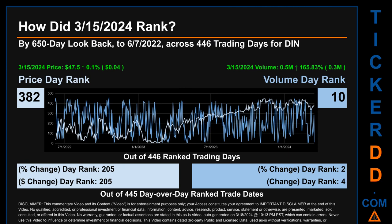Each of the 446 trading days were ranked amongst themselves by highest end-of-day price and volume, with a rank of 1 being the highest and 446 being the lowest. The price's day-over-day percentage change of 0.1% on March 15th, 2024 had a day rank of 205, while its dollar difference of four cents also had a rank of 205. Volume's percentage change and difference were ranked respectively at 2 and 4 when compared day-over-day across 445 trading days.